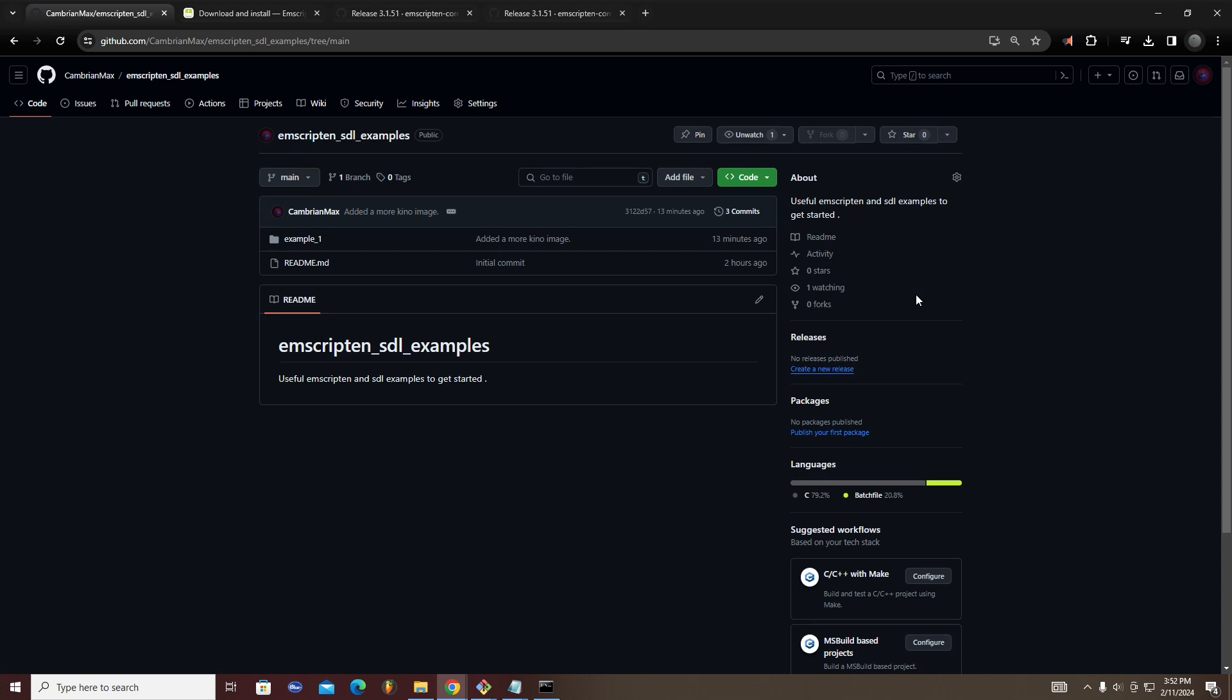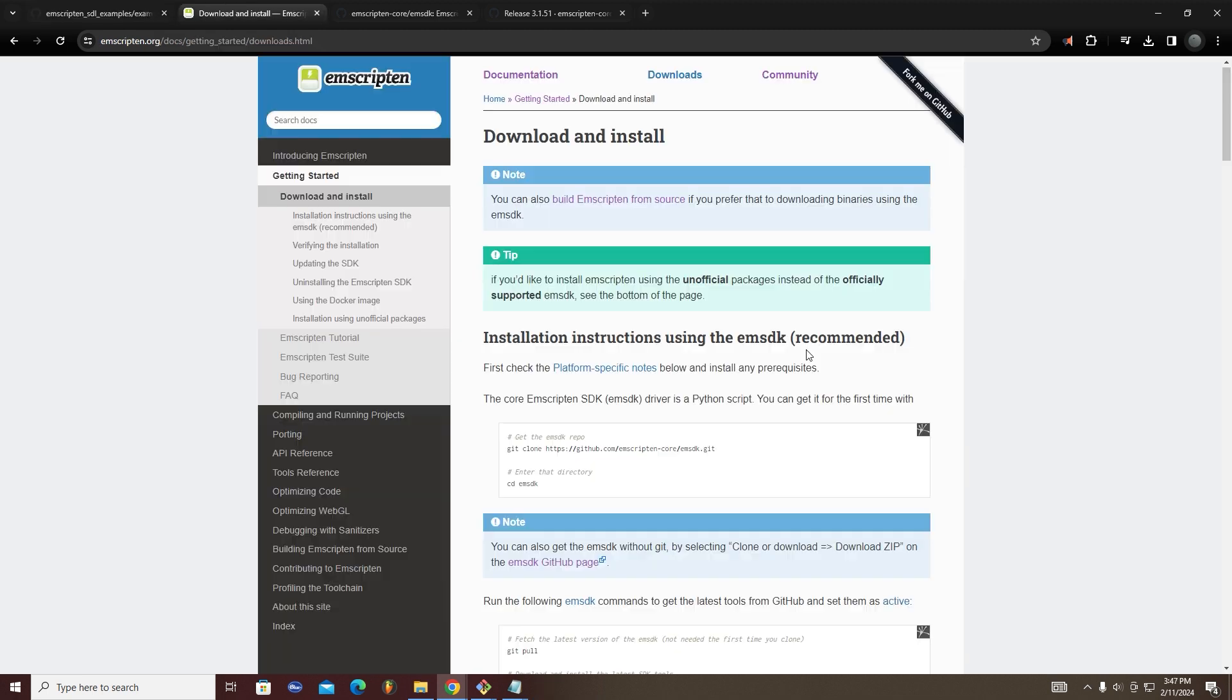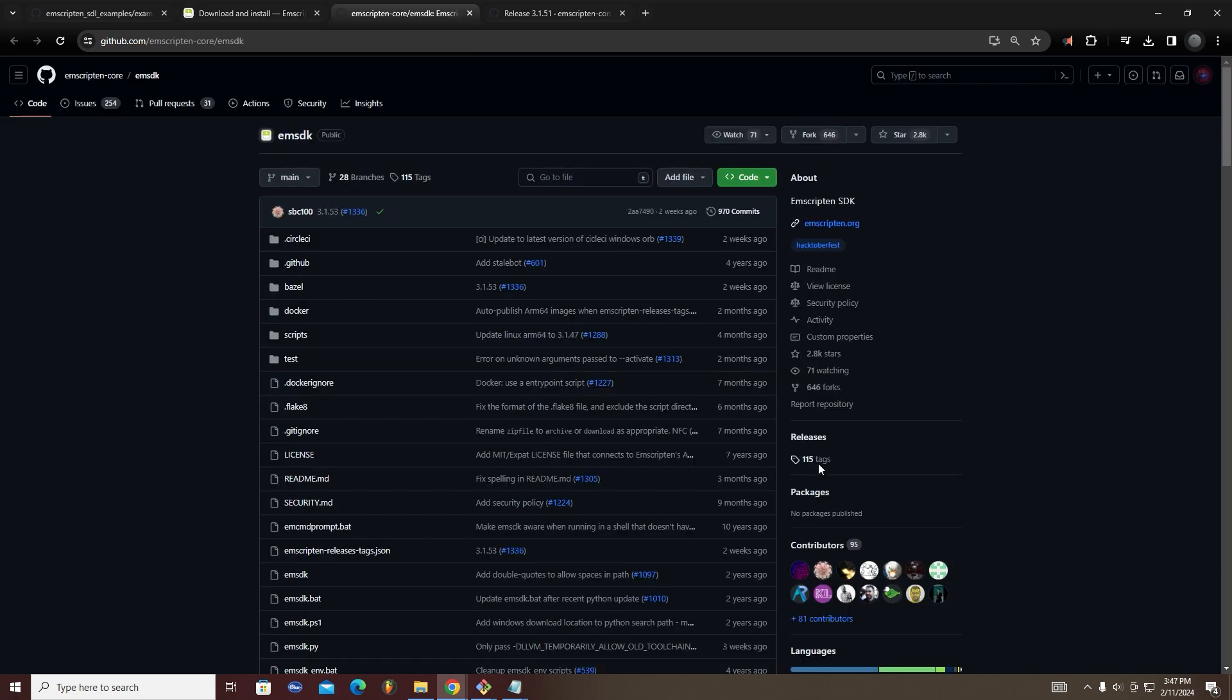This video will show you how to create a C program which uses Emscripten and SDL to draw images and play audio in your browser. We will mostly be following this Emscripten guide which is linked in the description.